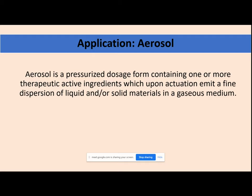Next: application of liquefaction of gases. The most important application from the pharmaceutical point of view is aerosols. An aerosol is a pressurized dosage form containing one or more therapeutically active ingredients, which upon actuation emits a fine dispersion of liquid and/or solid material in a gaseous medium. Examples include inhalers and perfume bottles.